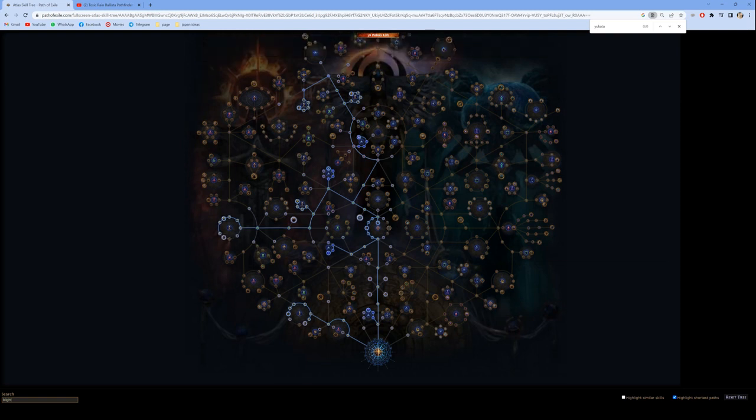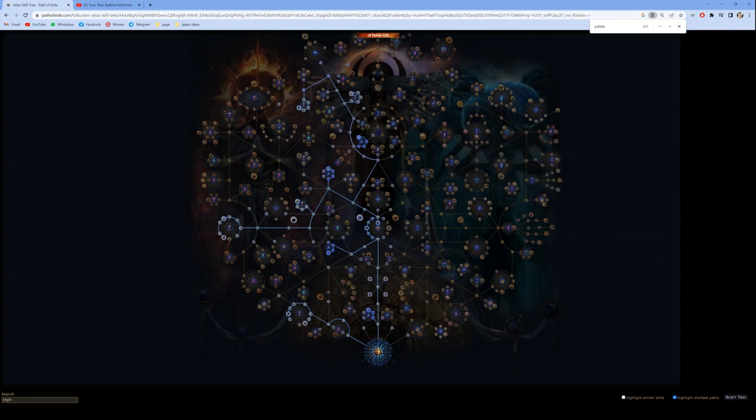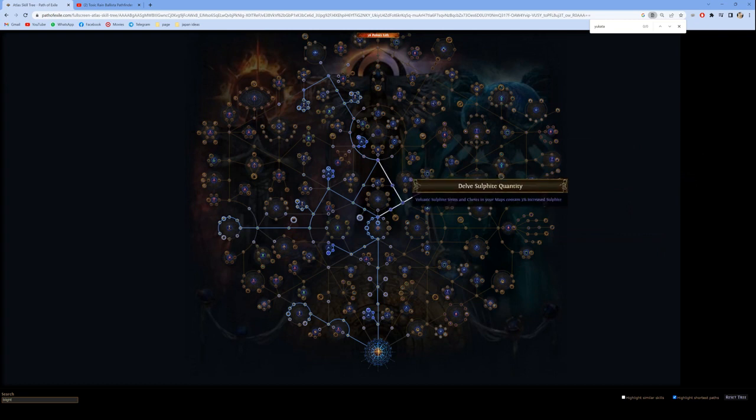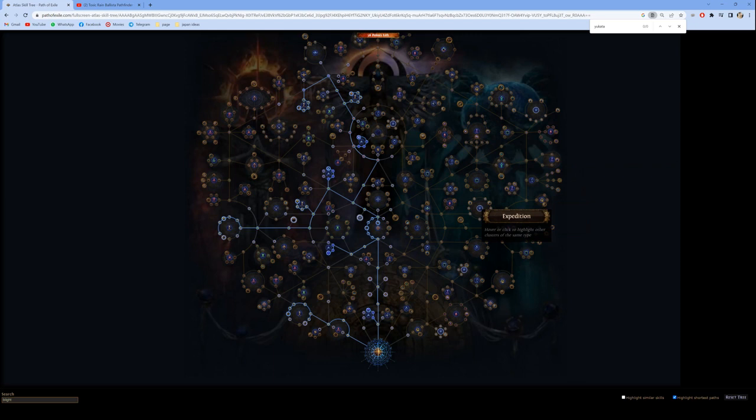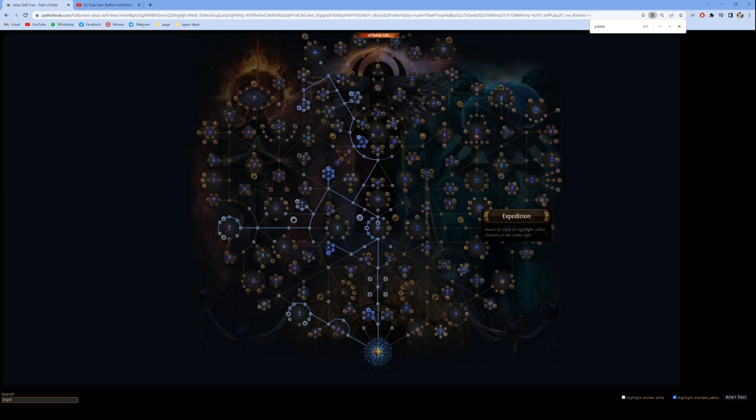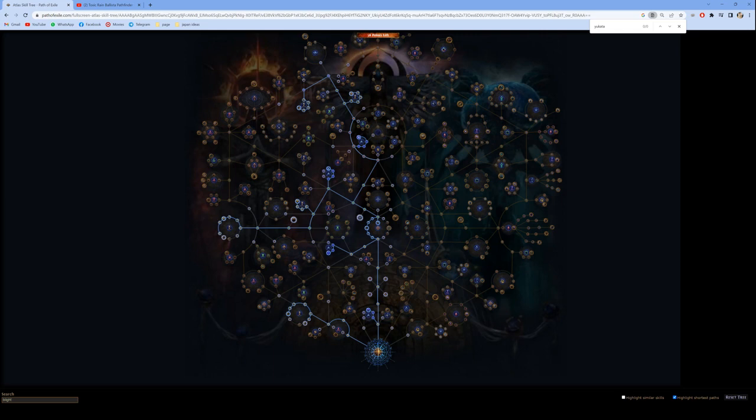So what do I do from here? My next plan is to go for the expedition nodes. As everyone knows, chaos damage over time builds are insane for farming expeditions because you can ignore most remnant downsides. I really like to see Rog in the map as early crafting with Rog is very good money. There are plenty of guides out there on how to get started with Rog crafting currency generation. If there are people who really want to know how, I guess I could make a tutorial video.